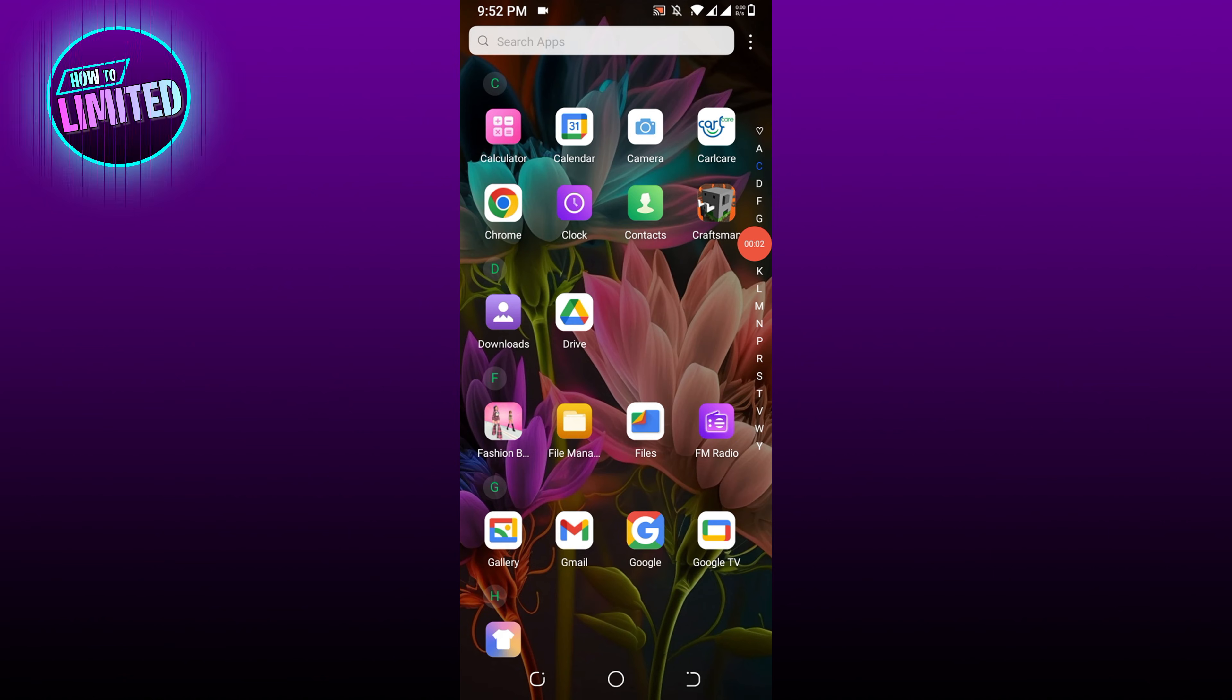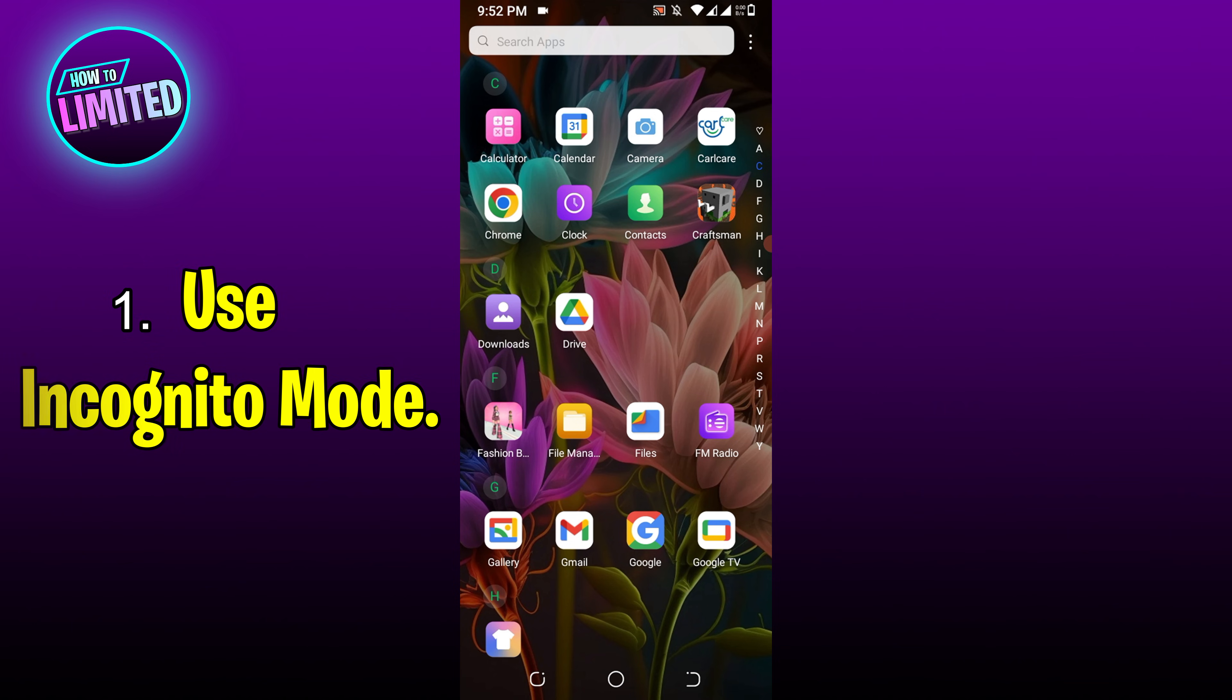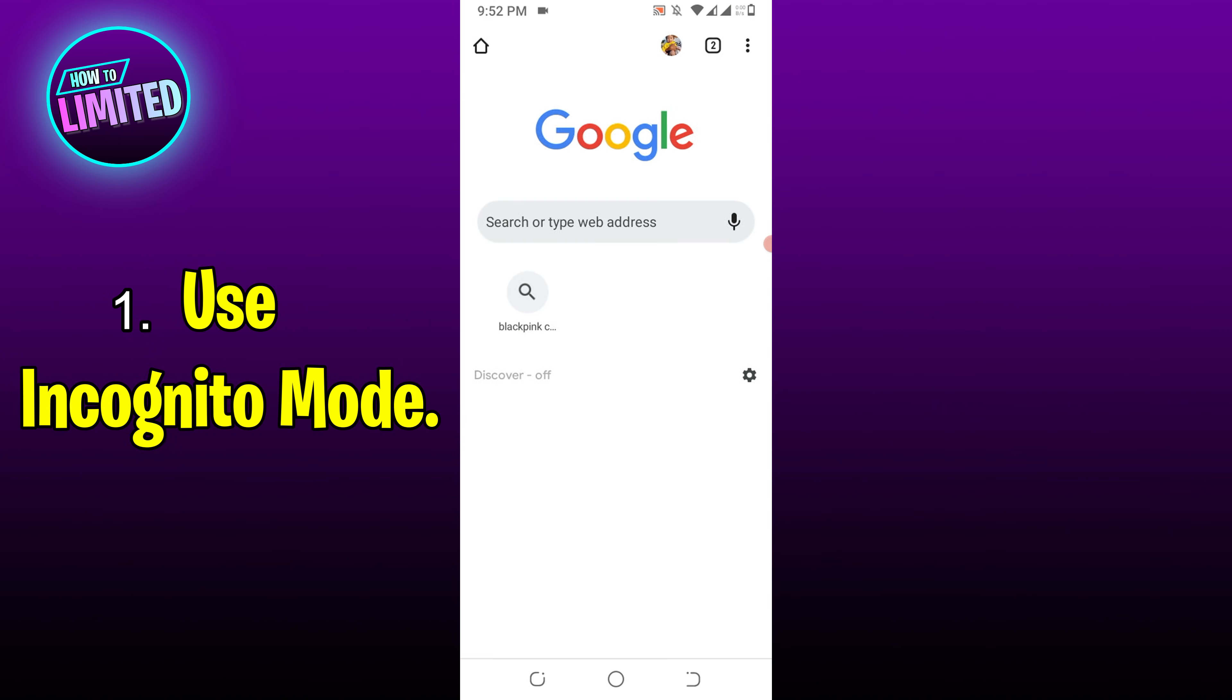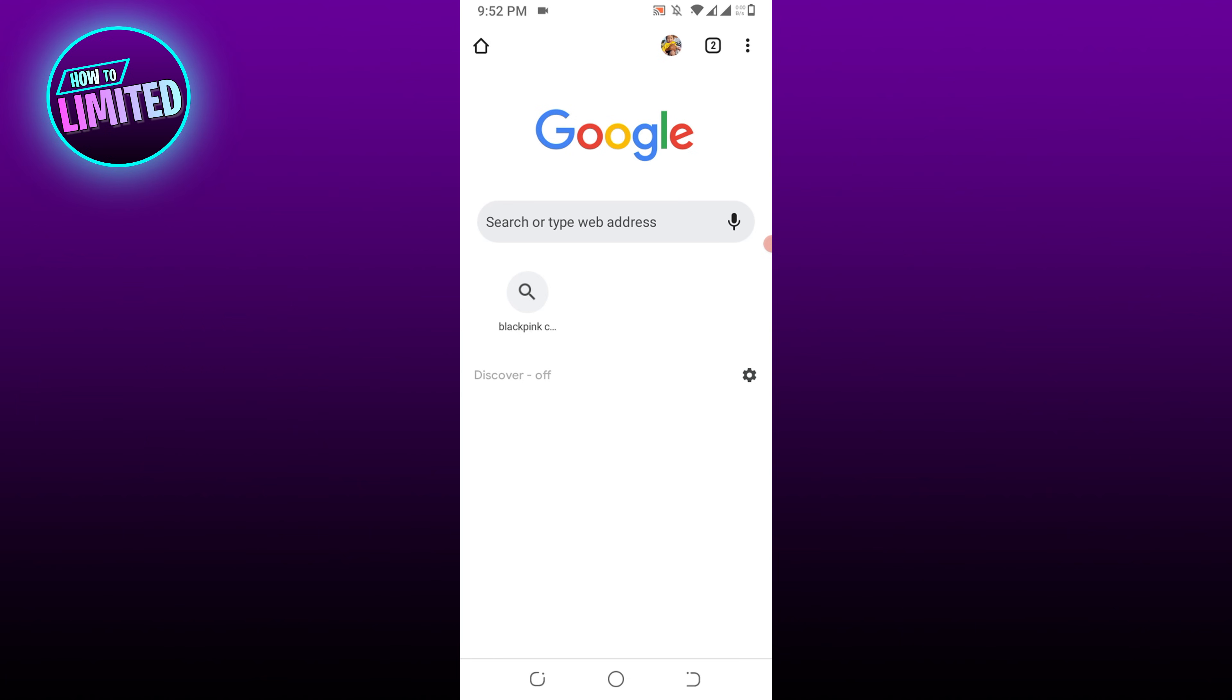Hey guys, in this video I'm going to show you how to fix 502 bad gateway error in Chrome. Let's get into it. Number one: use incognito mode. Accessing the website using incognito mode is a good idea as